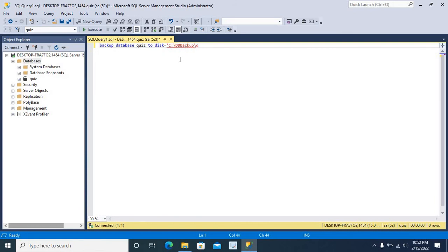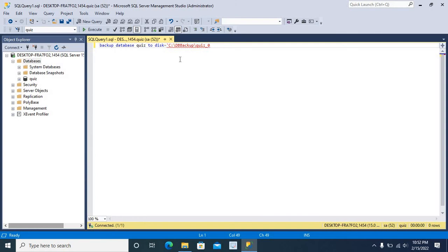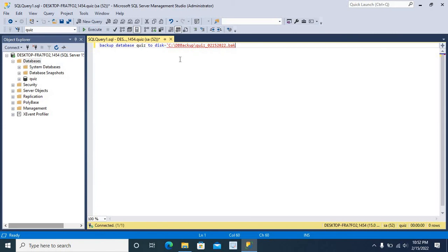Now, we have to give the name for our backup. QIS underscore, let me give today's date: 02, 15, 2022, add .bak extension. Single quotes.